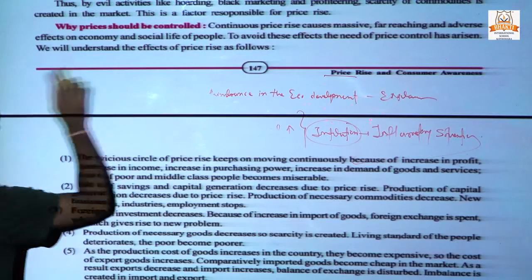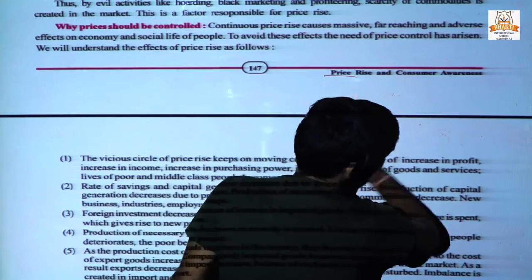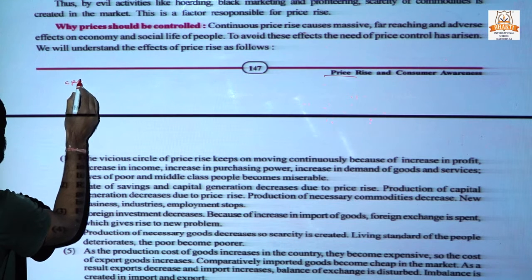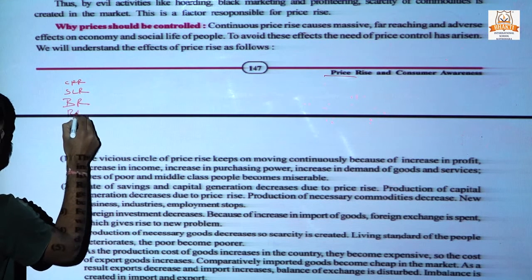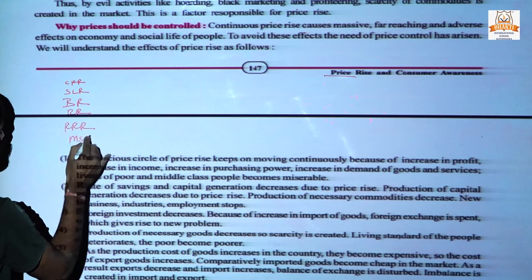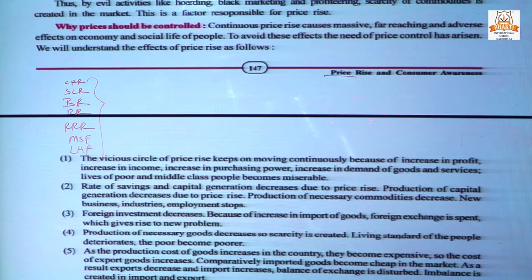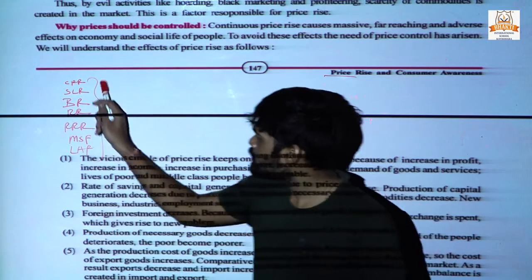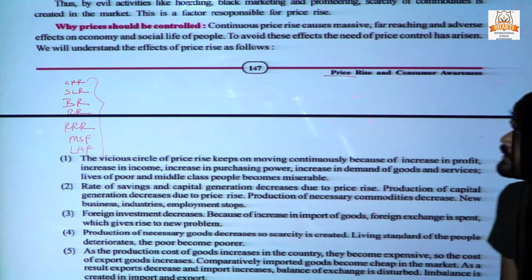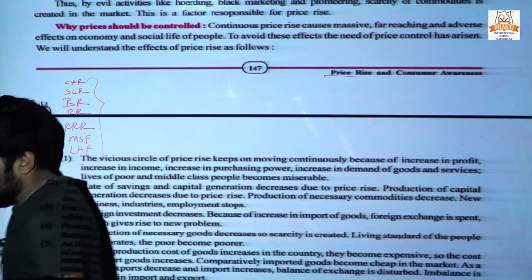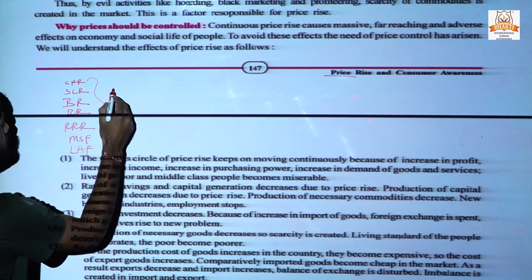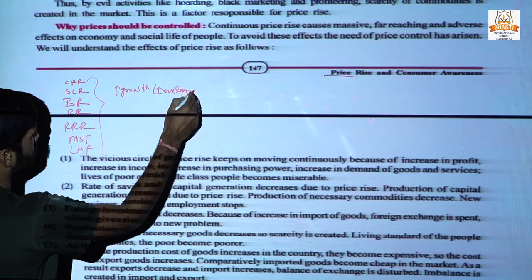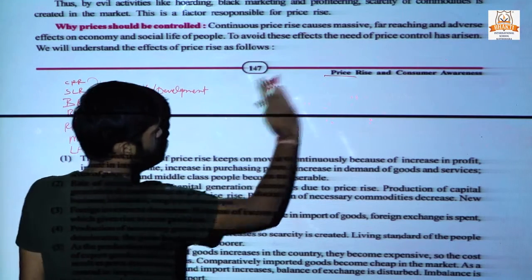Next, what is the reason behind price rise? First, we saw that an increase in monetary value — monetary value includes tools like CRR, SLR, bank rate, repo rate, reverse repo rate, margin and standing facility, and liquidity adjustment facility. These are all monetary tools and the government uses these to control inflation. The period when the market has a growth cycle running is called the boom period.